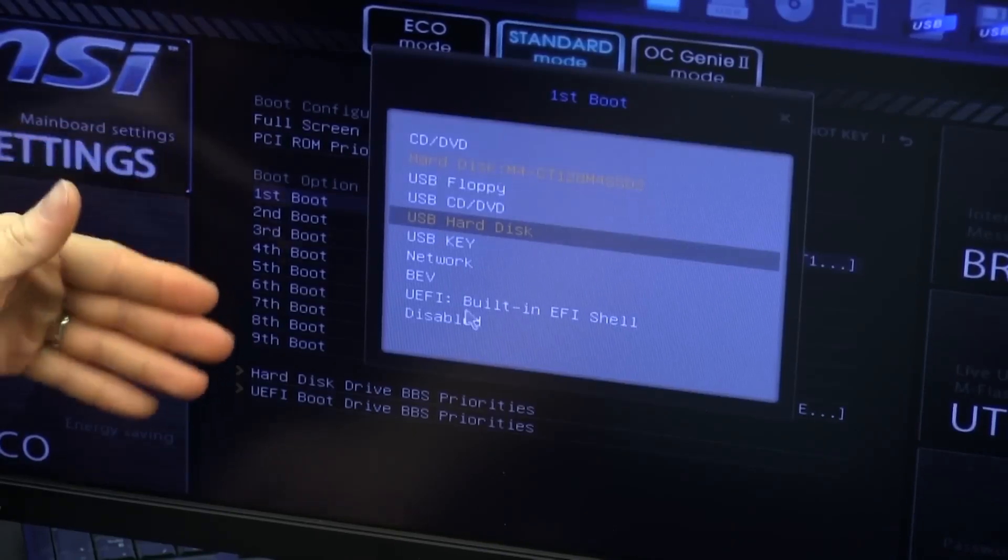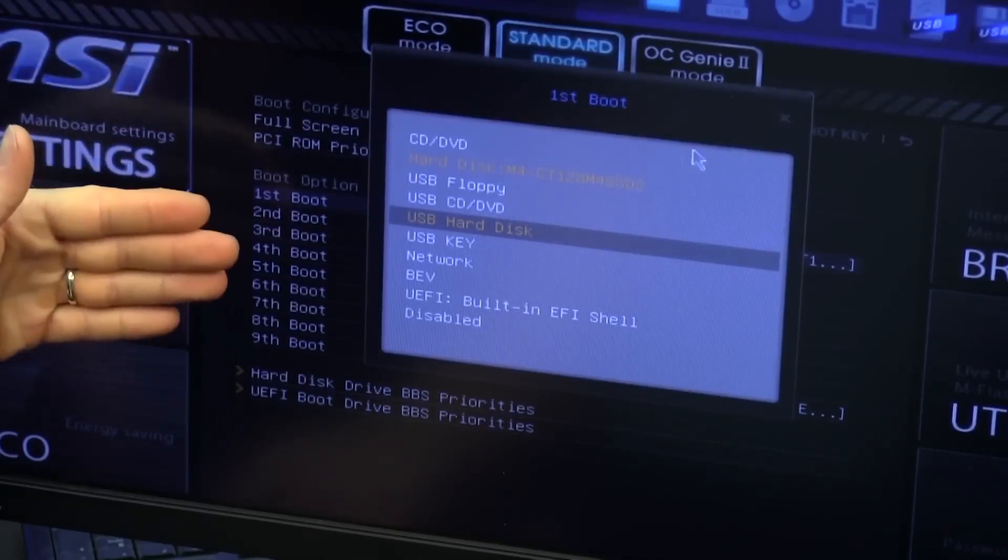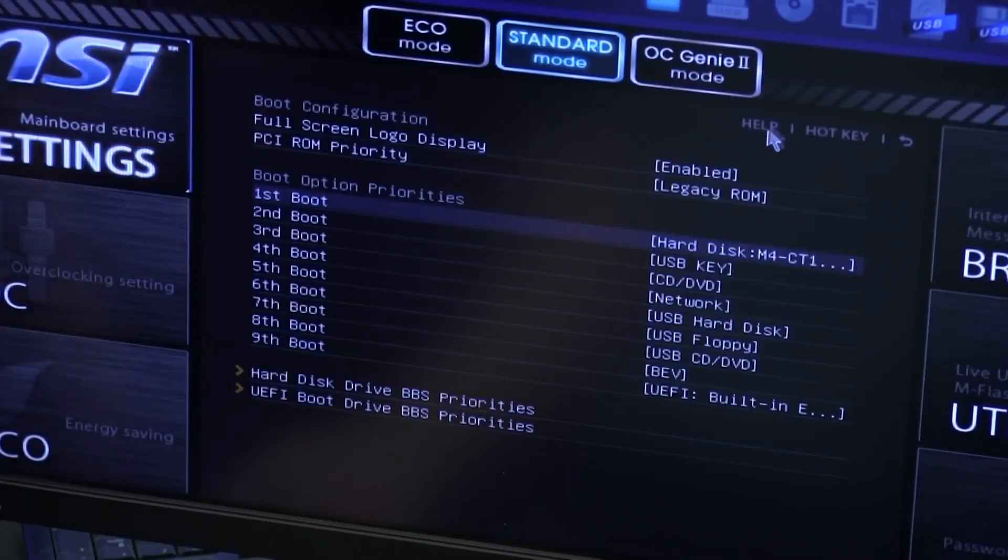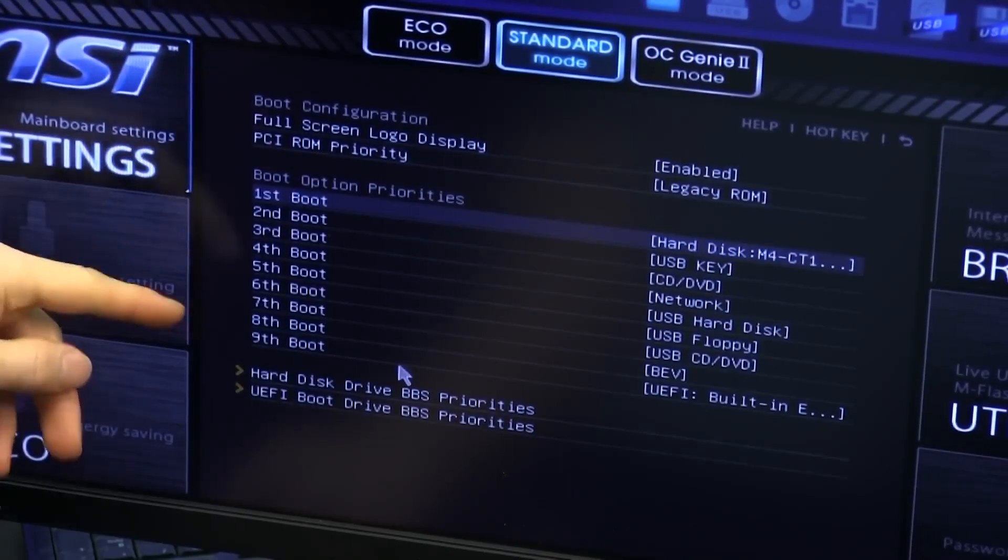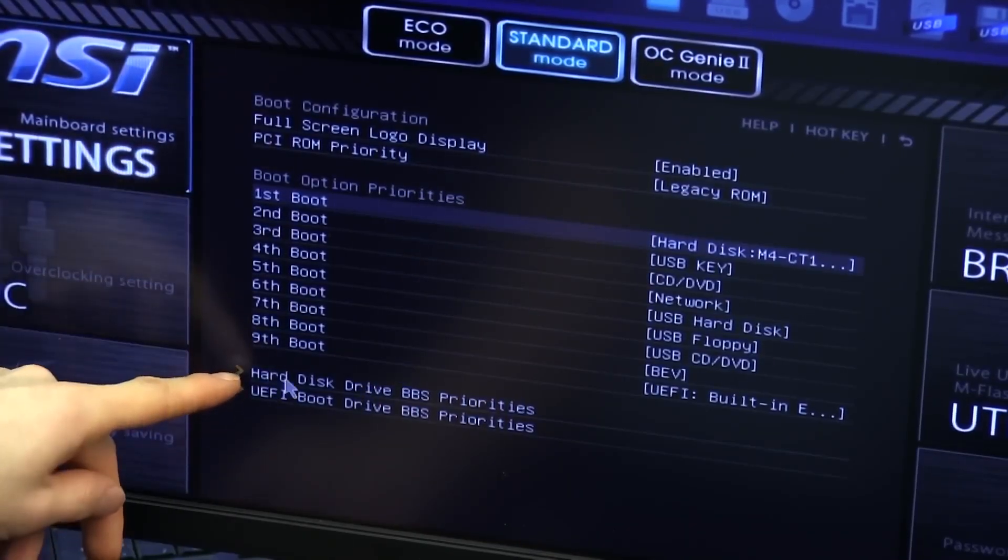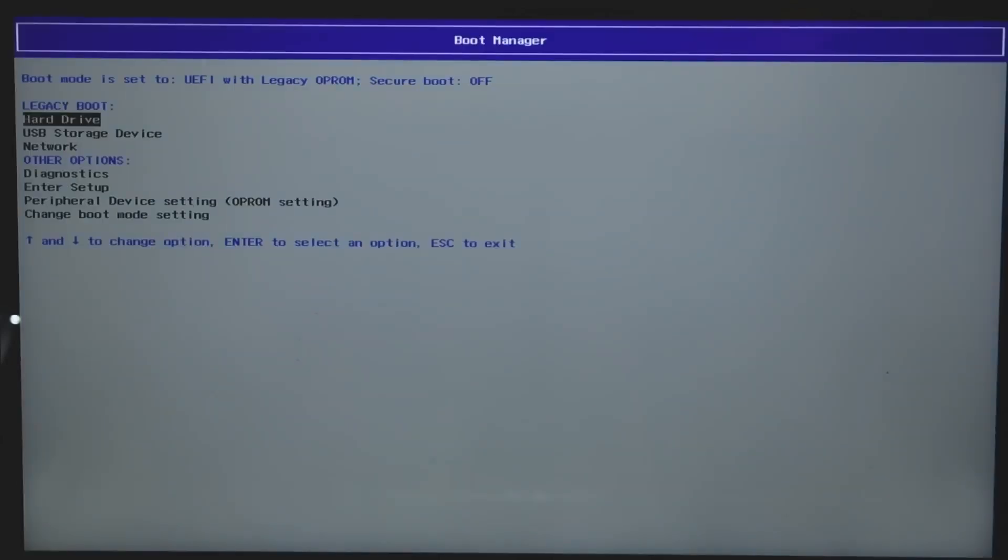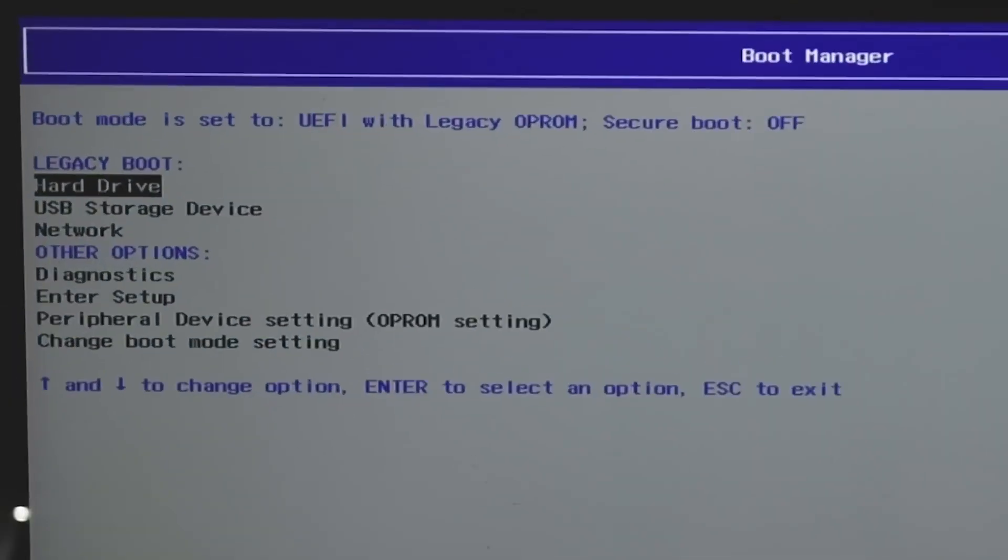Ensuring that your new drive is set as the primary boot device is a crucial step in the cloning process. Without this, your system might continue trying to boot from the old drive.